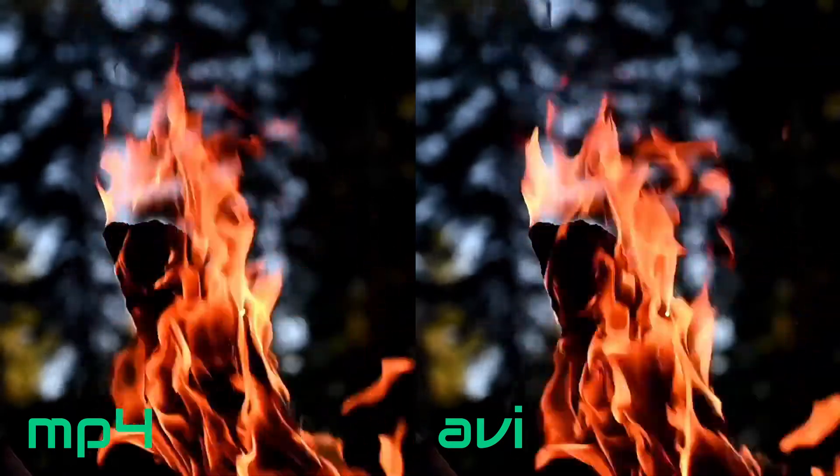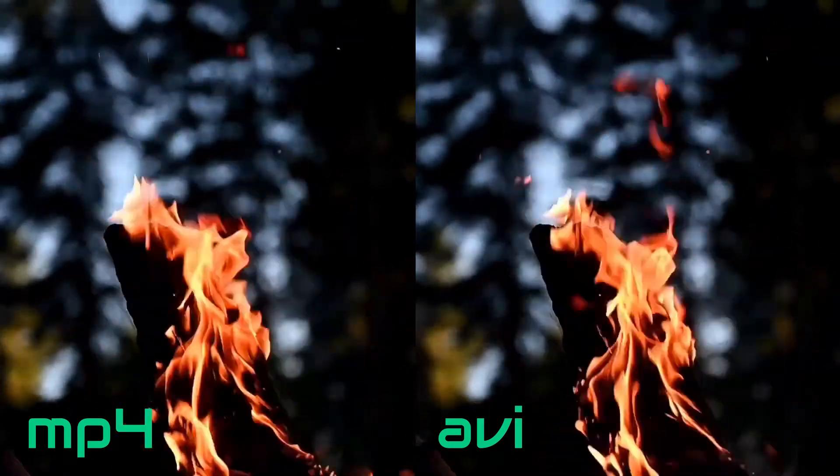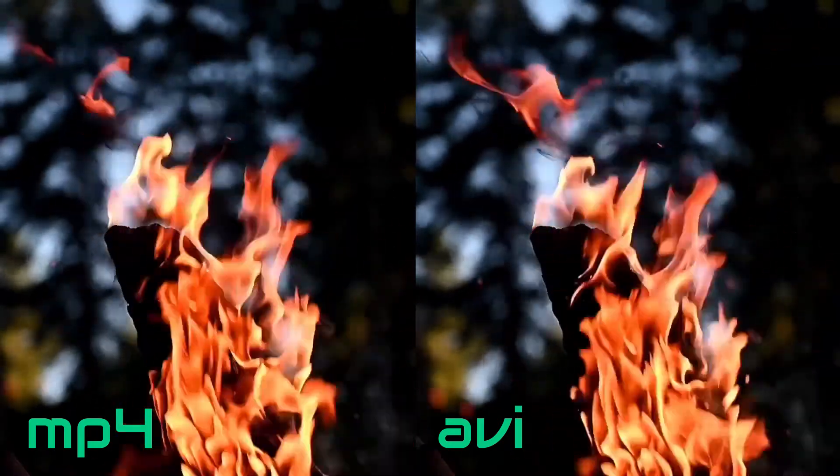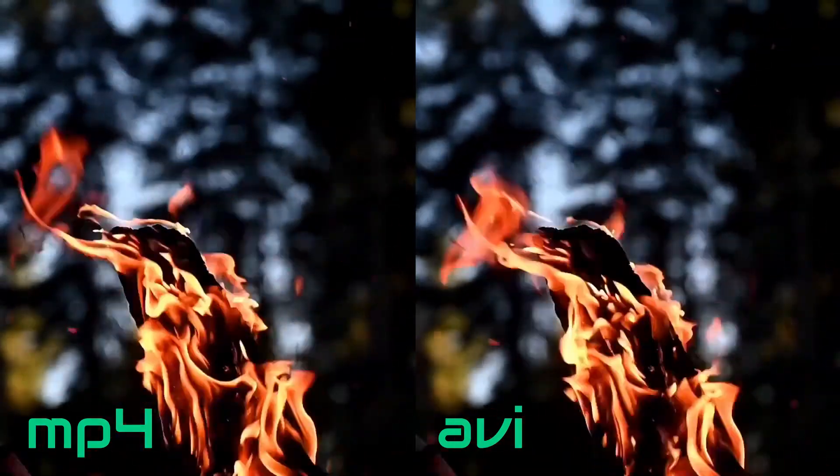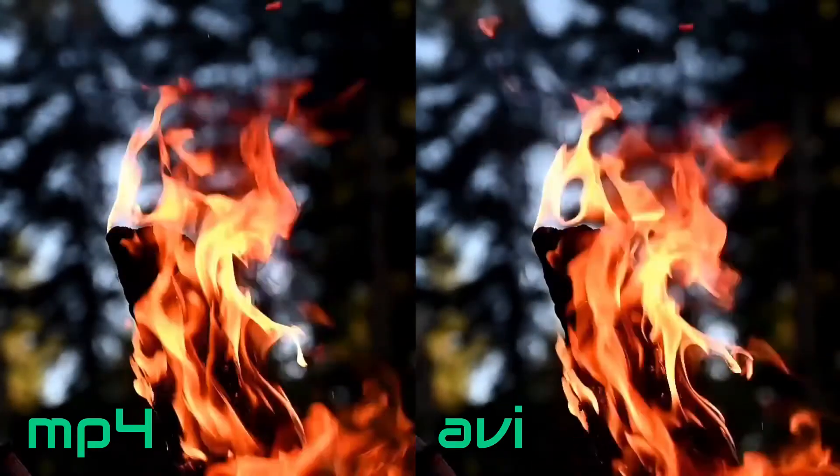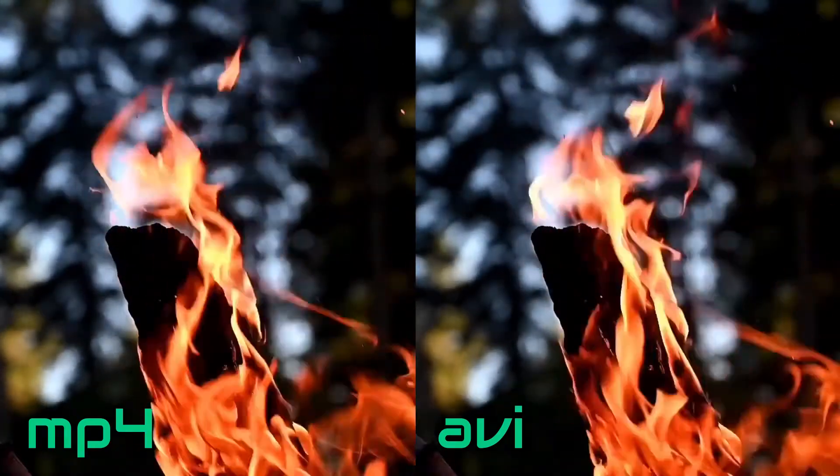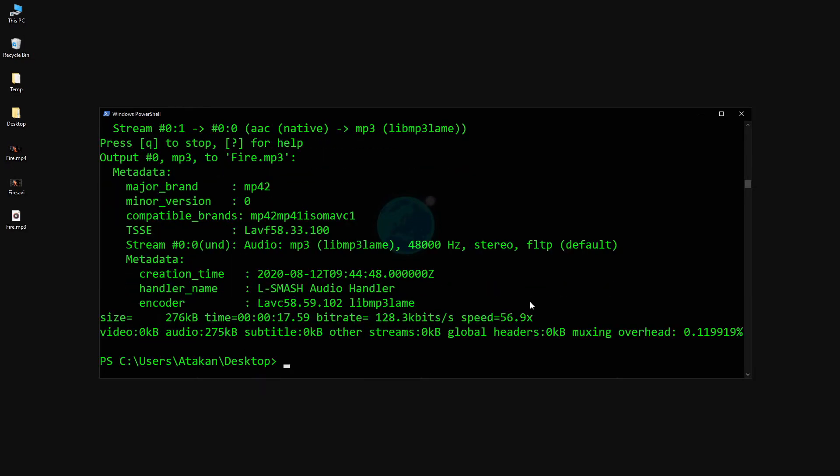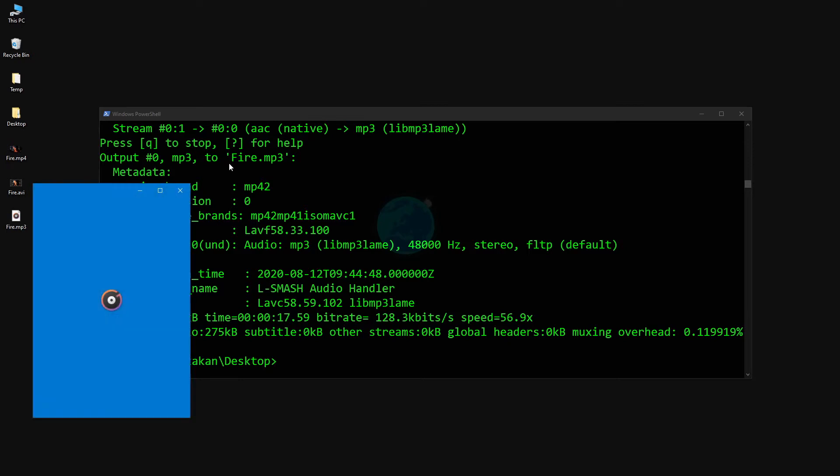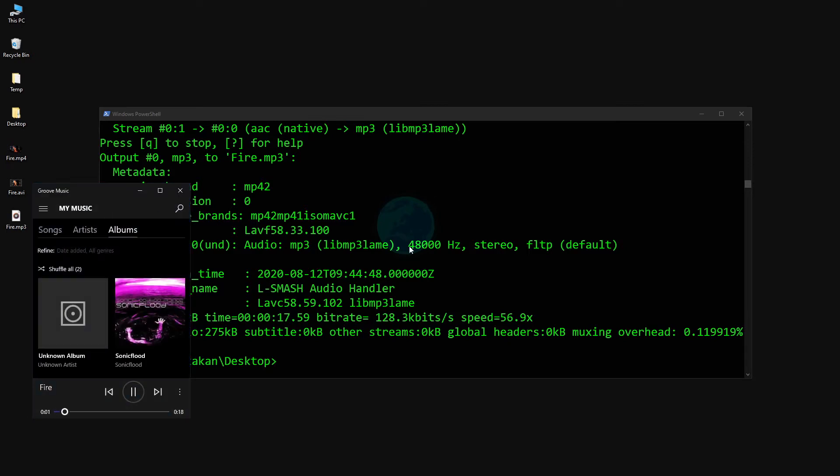This is pretty nice, but we are obviously not limited by making video conversions. Let's say we want to extract audio from a video. That is a really easy task with Ffmpeg. All we had to do is use Ffmpeg -i fire.mp4 fire.mp3.